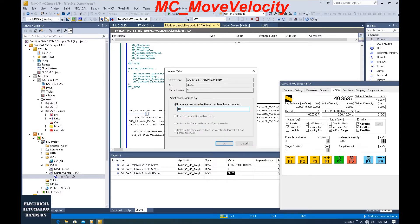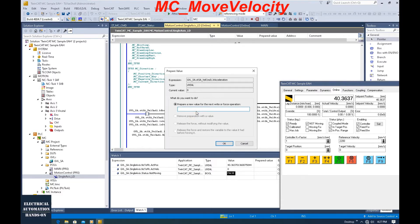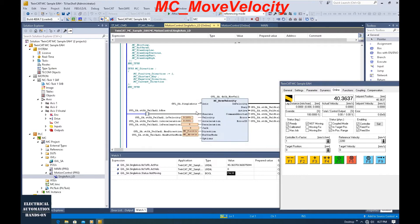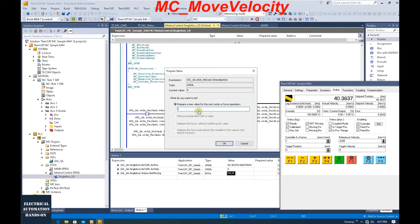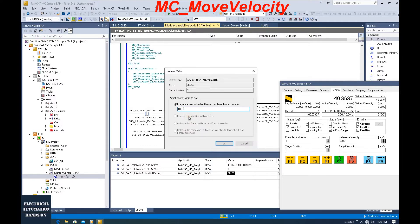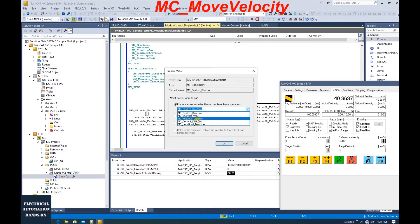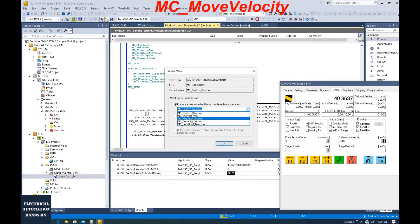Let's set the velocity command here — for example, 100 millimeters per second. This acceleration, let's set 500. The deceleration, let's set 500. And jerk, we can set 1000. For direction, by default we can select from here. The value: the first one is number one, that's positive. Keep in mind, the negative direction command is number three — not number two. One, two, three: three means negative.